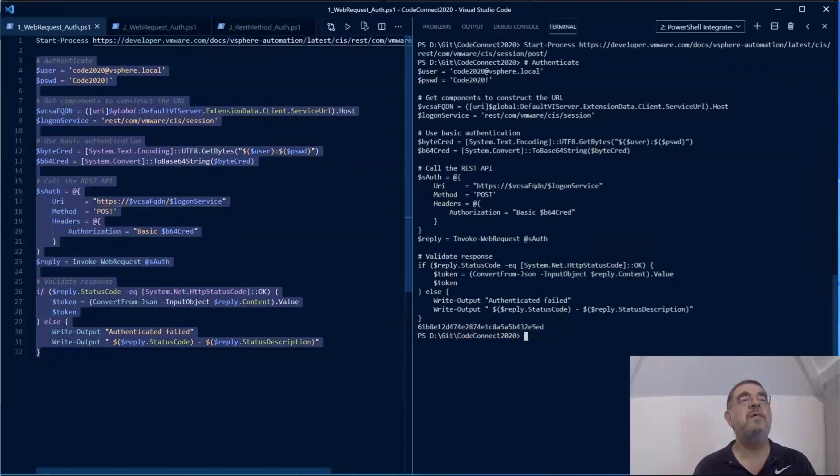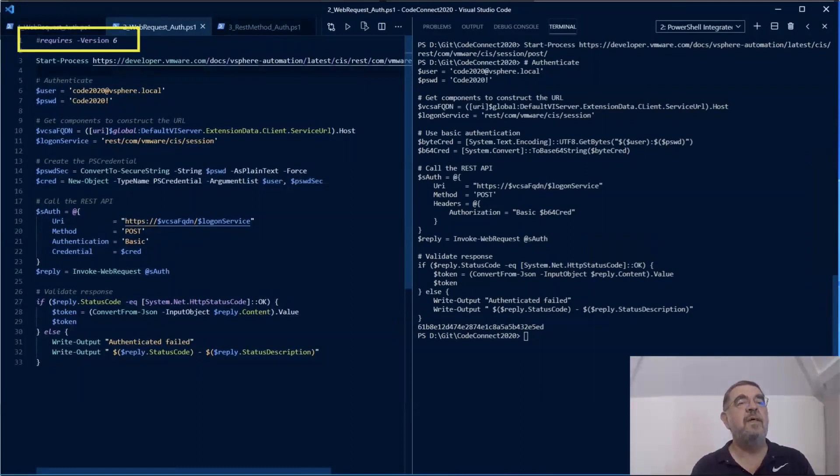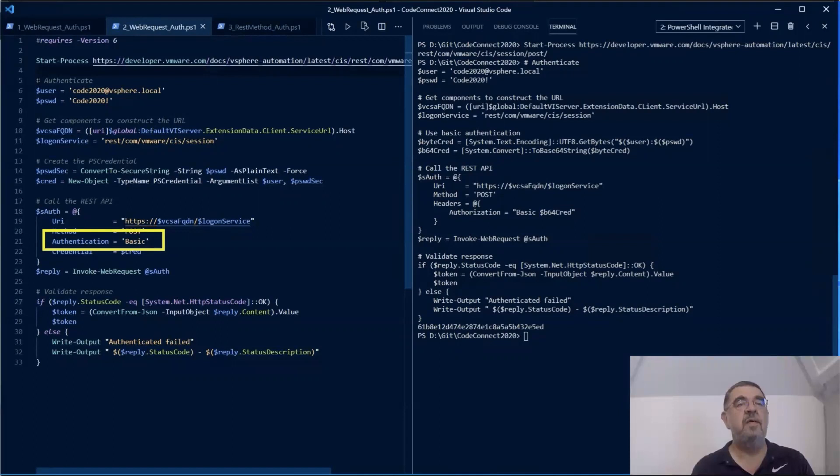But once we passed to PowerShell 6, things became a bit easier. As you can see, there's now an authentication parameter that we can use on the Invoke-WebRequest, which does this translation to base64 for us, which we had to do ourselves in the previous call. Now it is done by the commandlet itself. Again, when we call this, we see that we get the token back that we can use in subsequent calls.